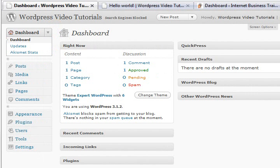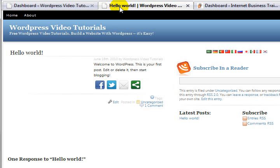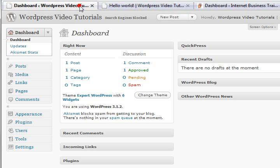How you going folks, Paul Bars from paulbars.com and maximumsuccessuniversity.com dropping back in for another quick video tutorial. I'm just going to finalize off these things with our WordPress blog before we then start making it look the way we want it to look. Currently it's looking like this and it's going to stay like that for a little while longer.